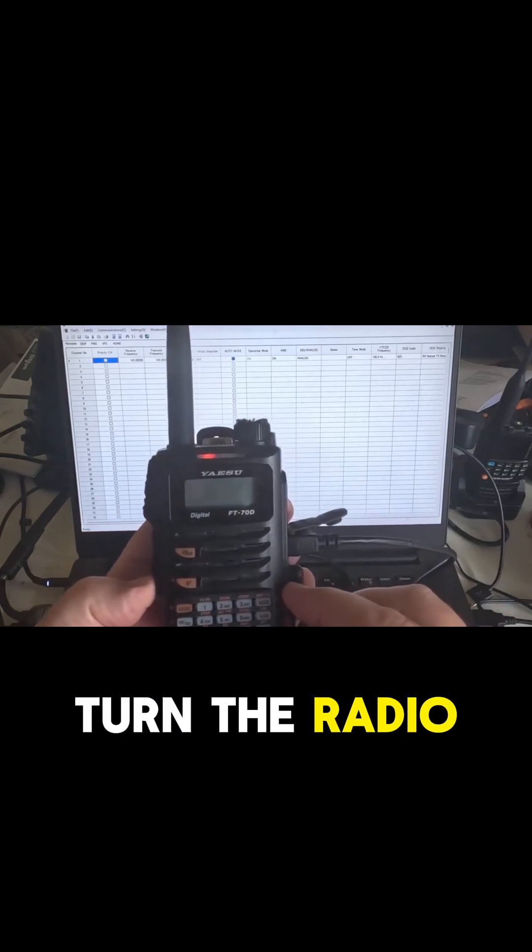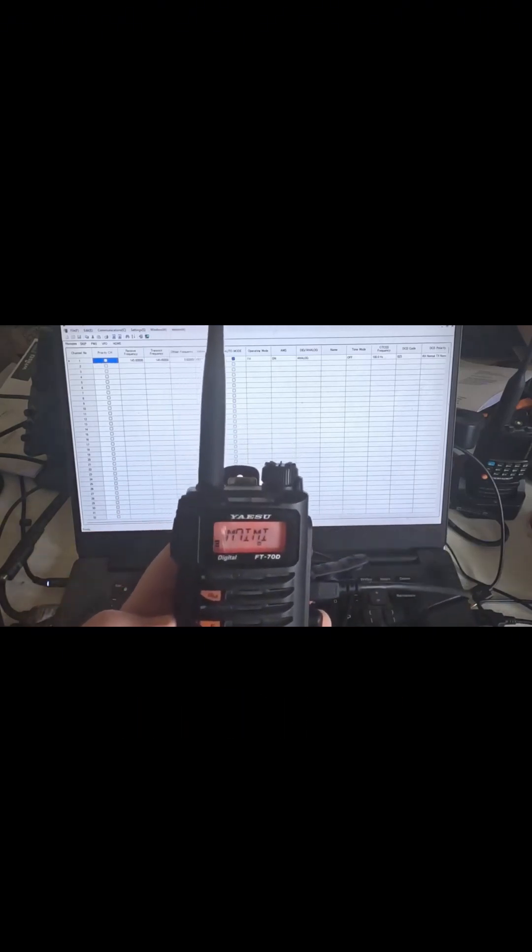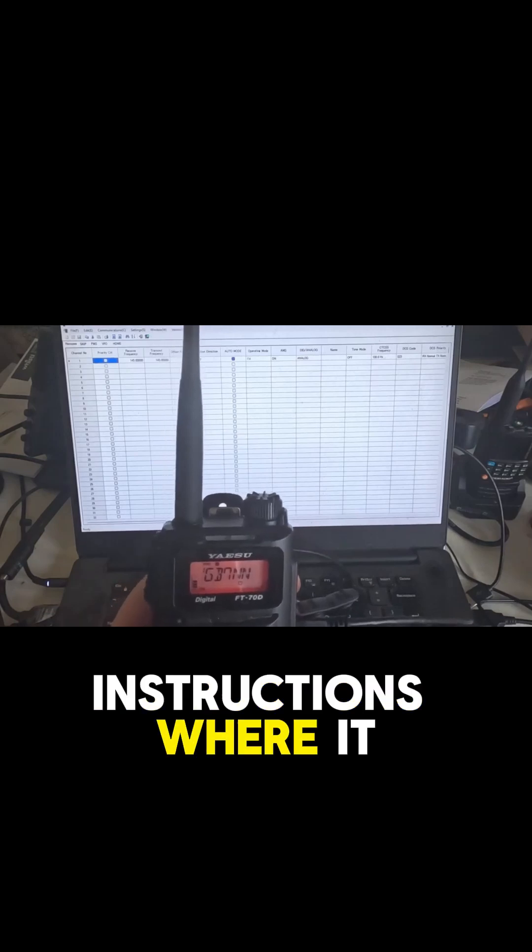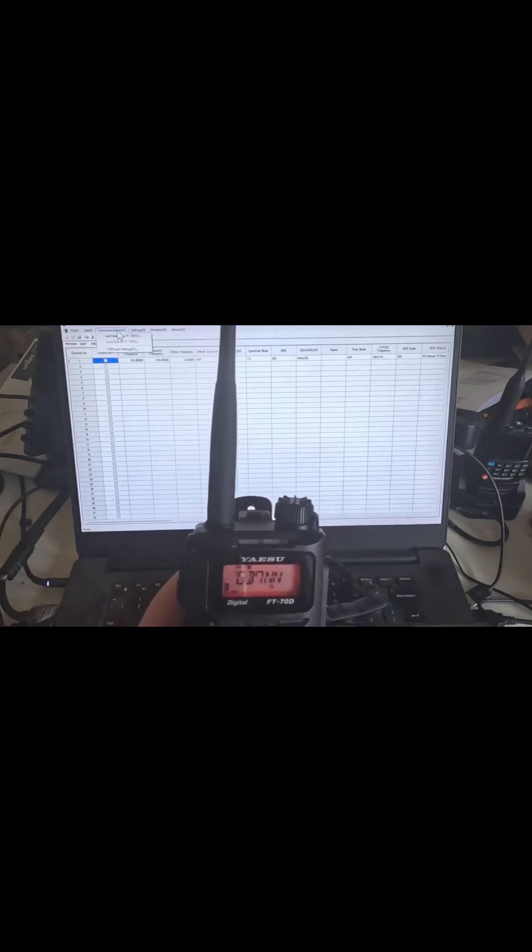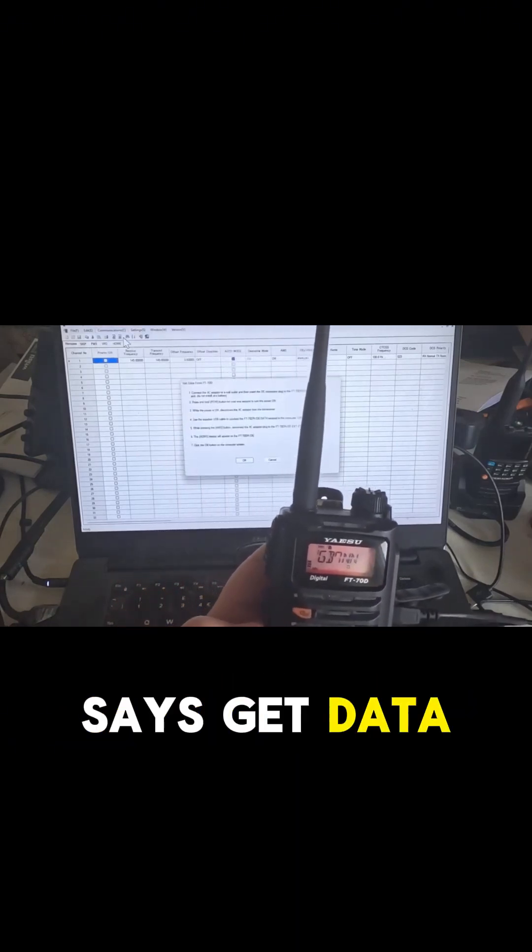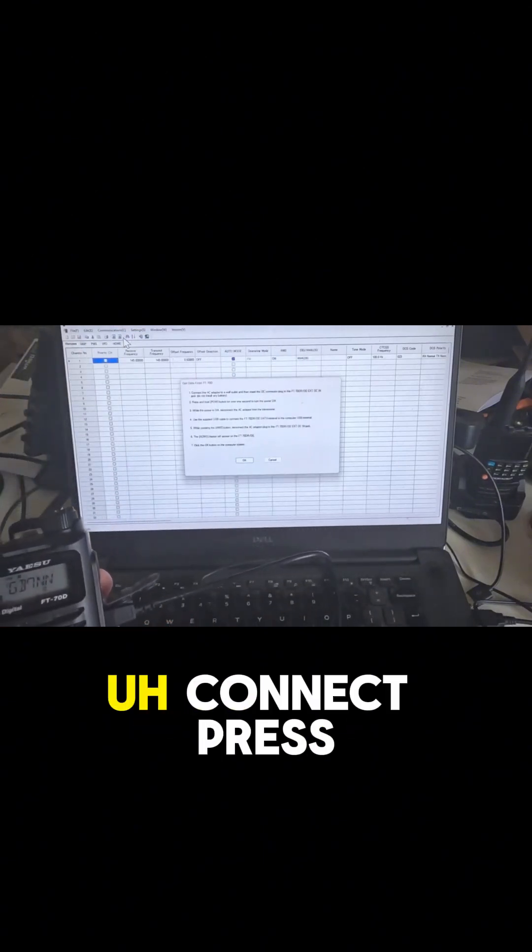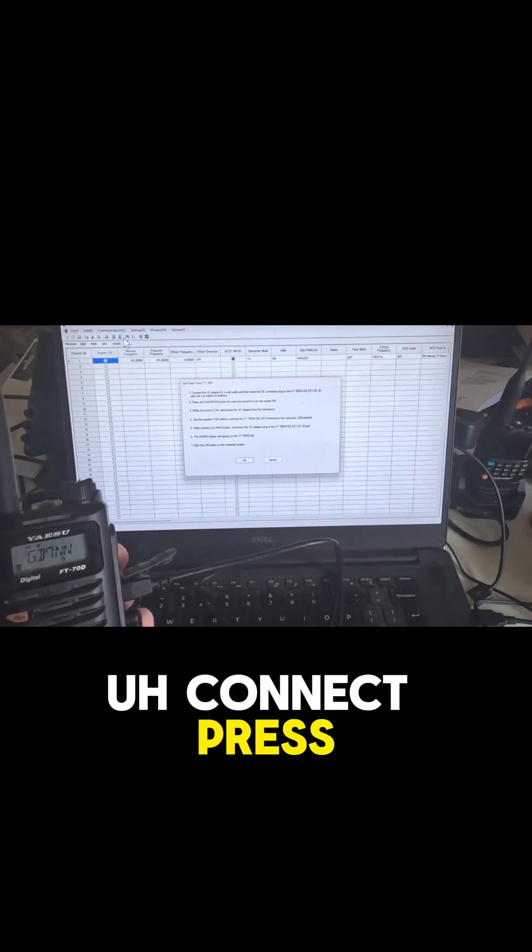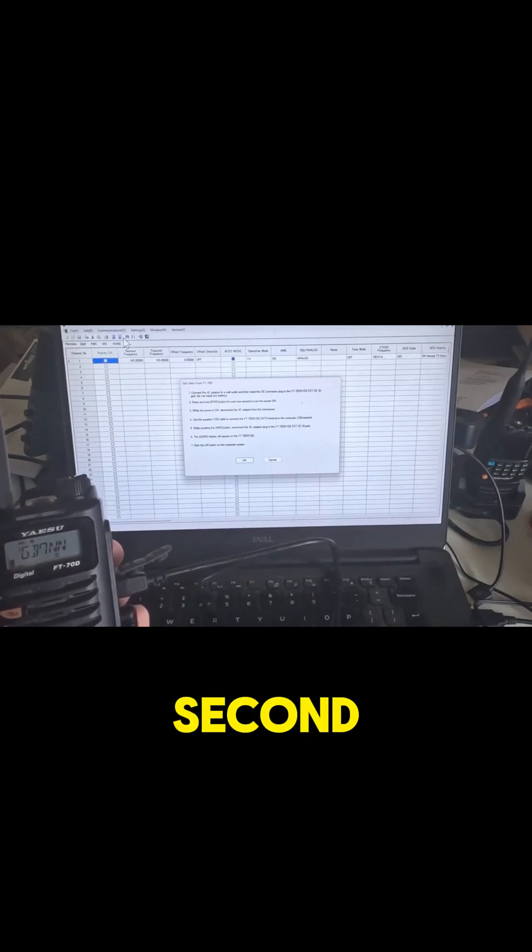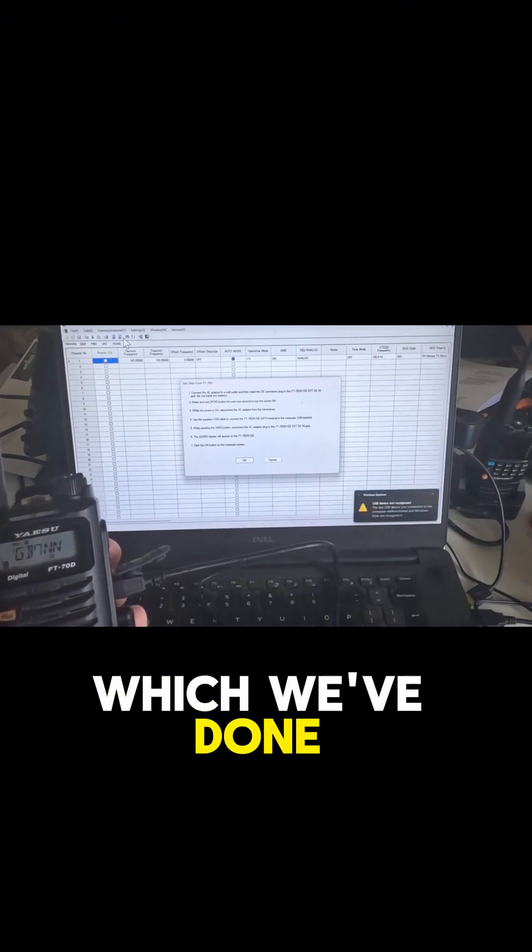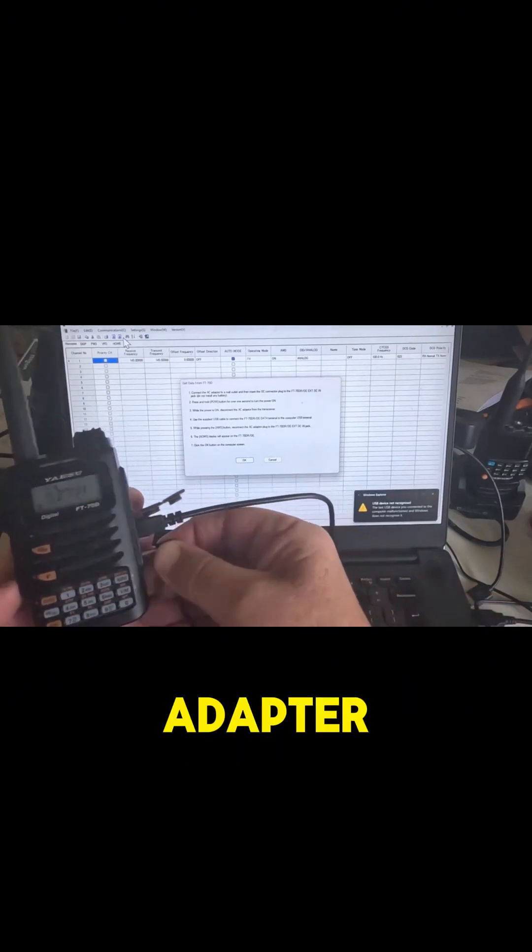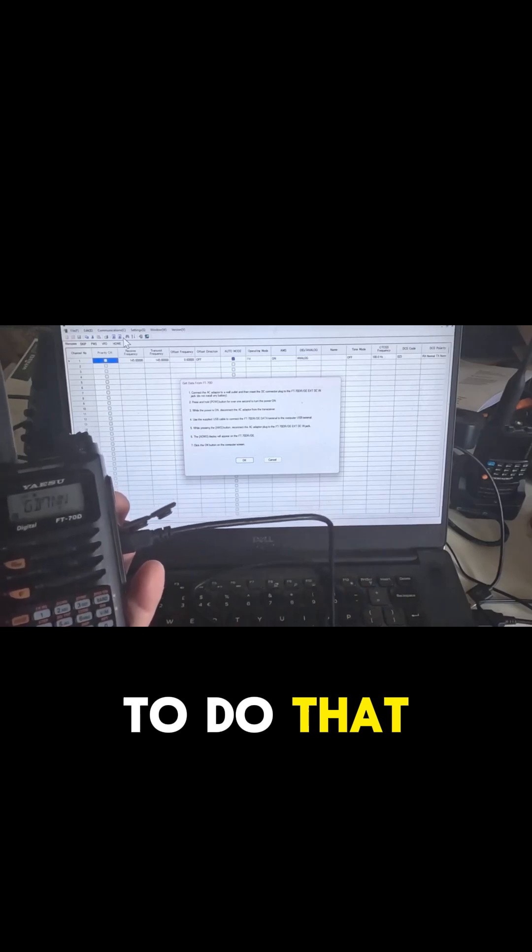Let's have a look at the instructions where it says communication. It says get data from PC. So it says connect, press and hold the power button for over one second to turn it on, which we've done. While the power is on, disconnect the AC adapter, so we're going to do that.